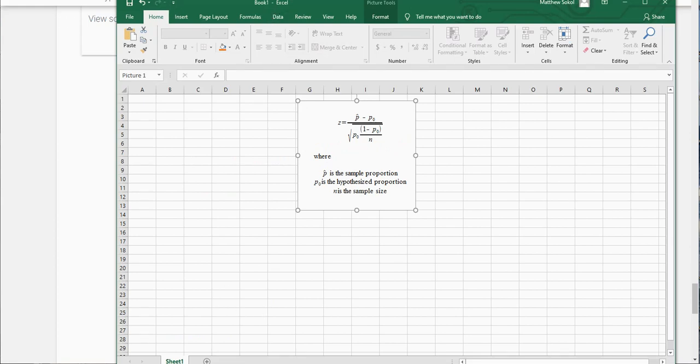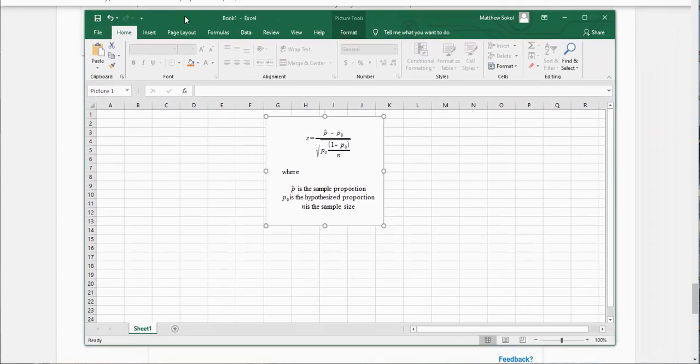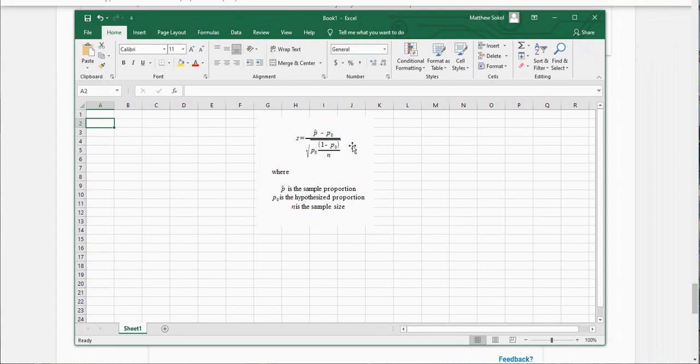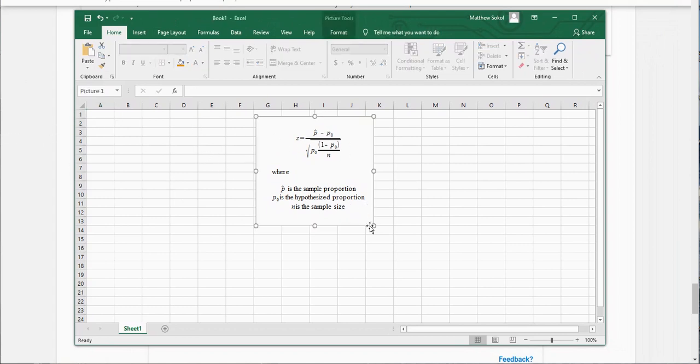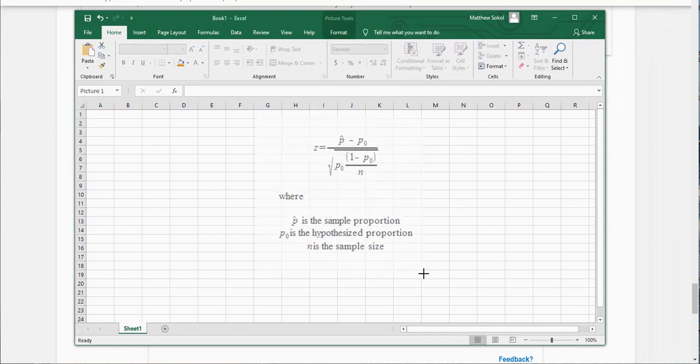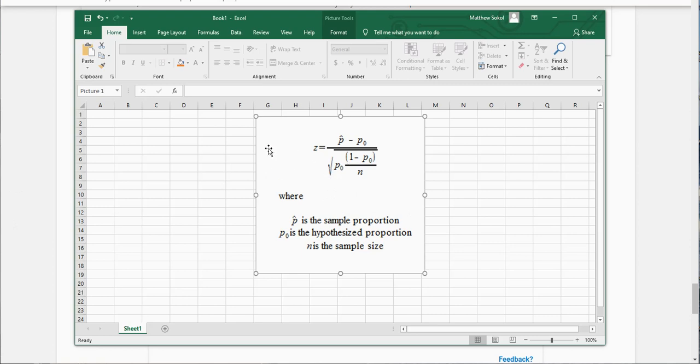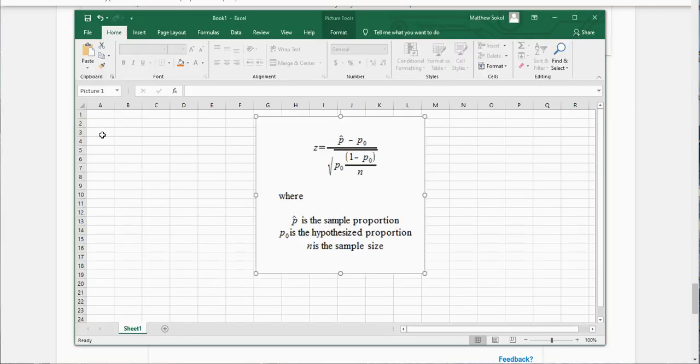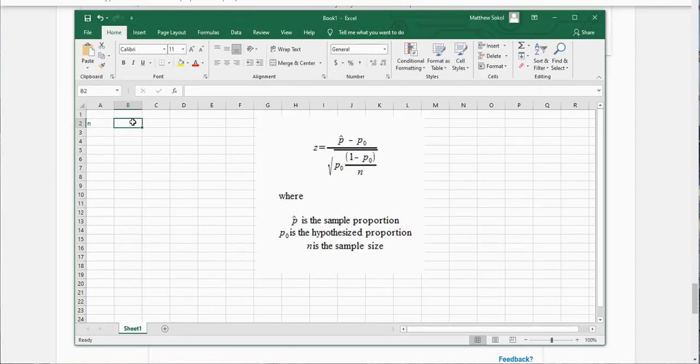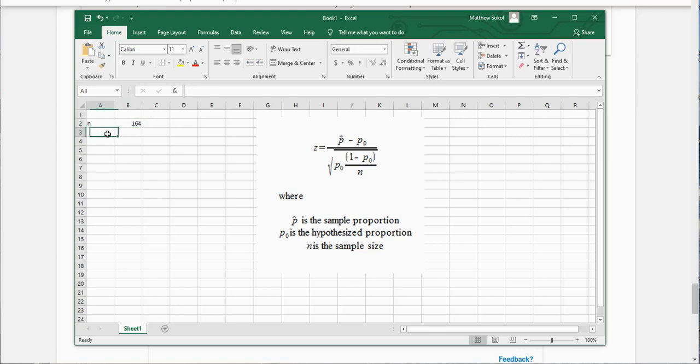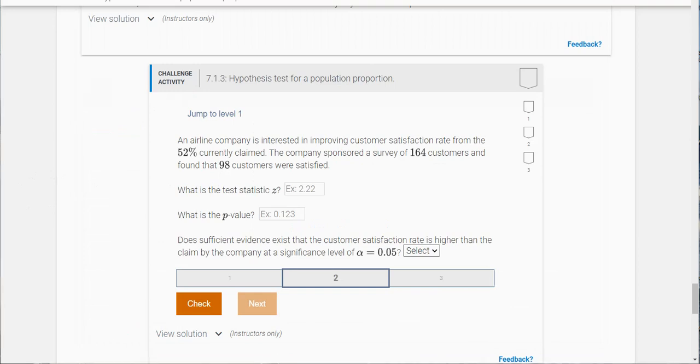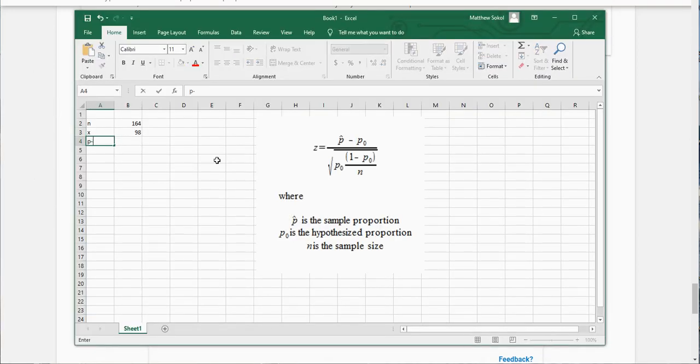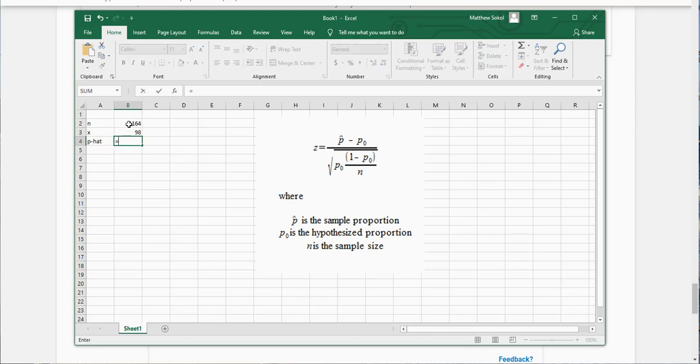I'm gonna use a little bit of Excel here for this. You'll see one of the things that's asked for is the test statistic, and I have the formula for it here. They took a sample of 164 people and 98 were satisfied, so our sample size n was 164. That means the number that were satisfied were 98, and so we can find our p-hat here. P-hat is just the 98 satisfied divided by 164.